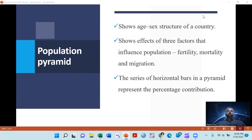As you know, a population pyramid is very important to see the basic structure of a country. It also shows the effect of fertility, mortality, and migration. Population dynamics is created because of these three major factors.